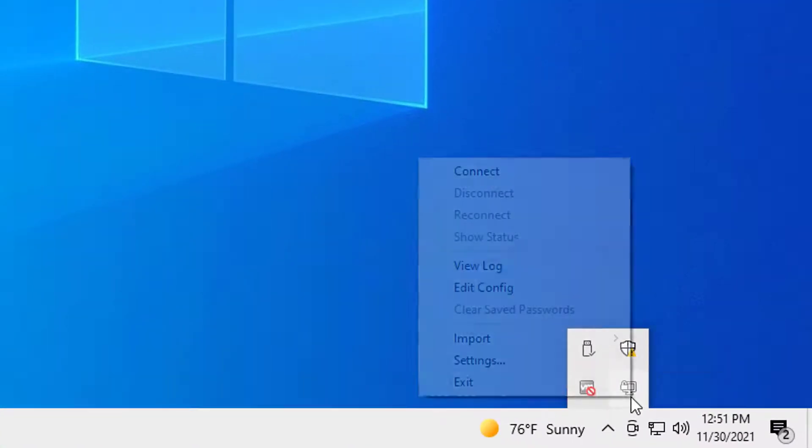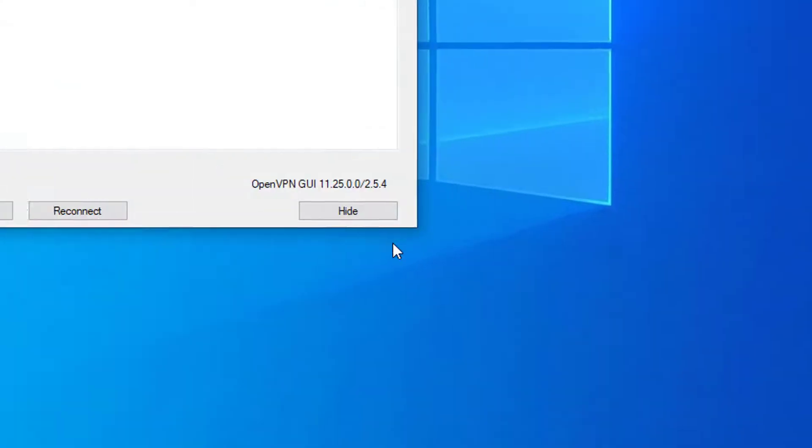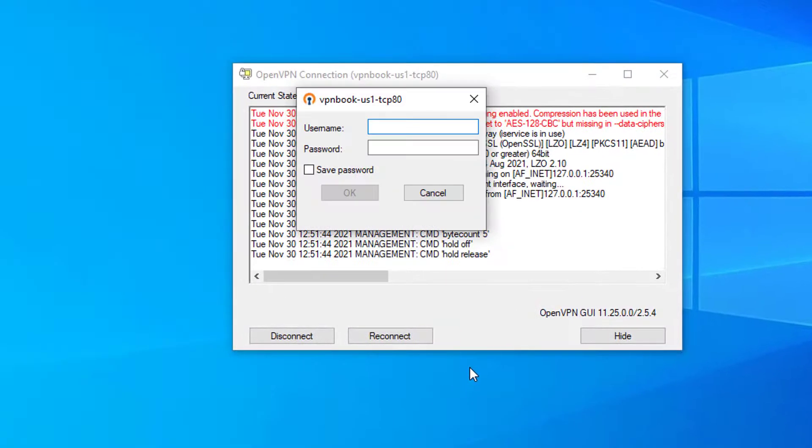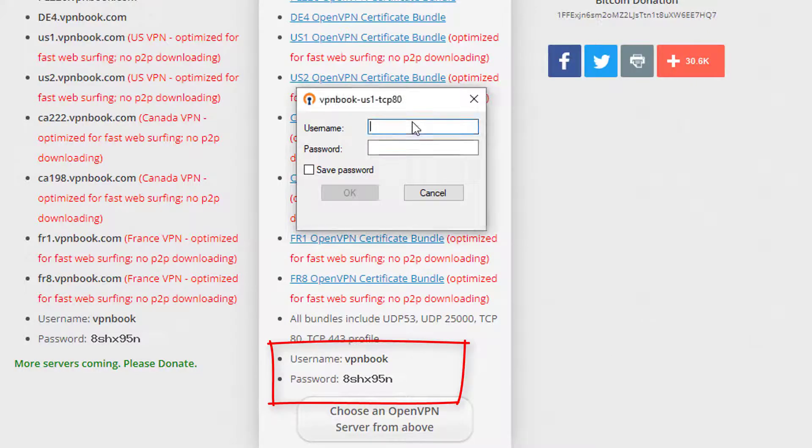Right-click on the OpenVPN client icon, select one of the profiles, and click Connect. Enter the username and password noted earlier.